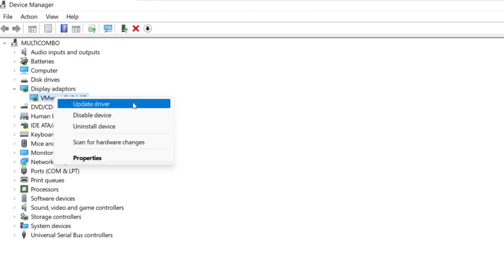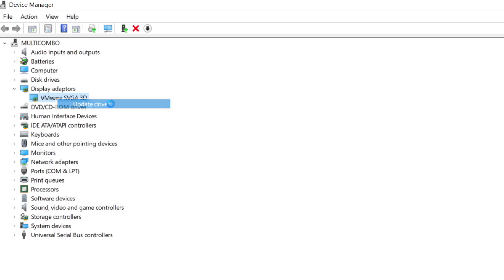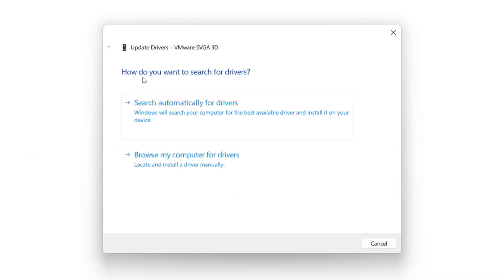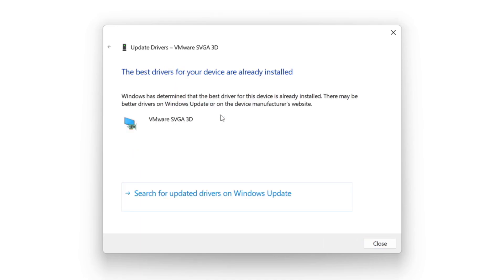Right-click and Update Driver. Search automatically for Drivers. Wait. Installation complete and click Close.